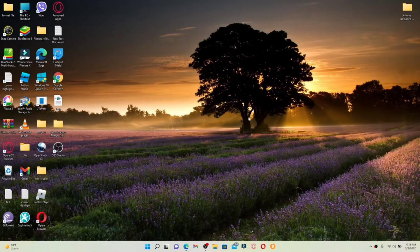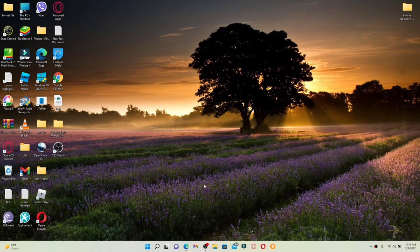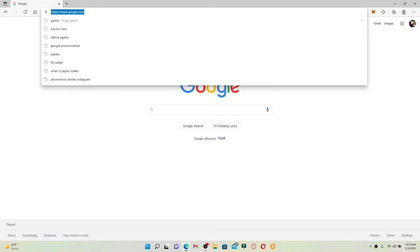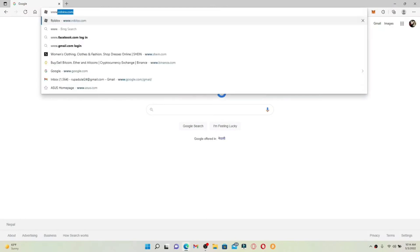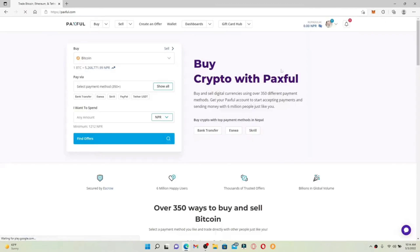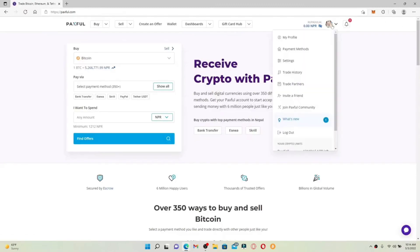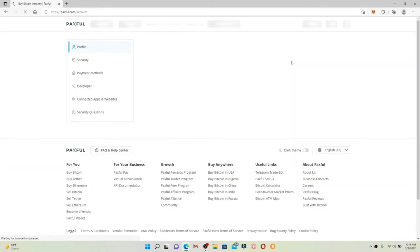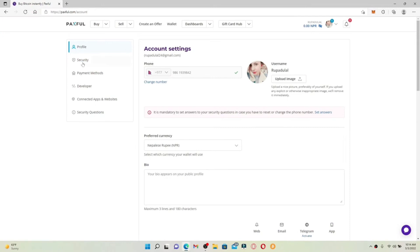How to change your password on Paxful. If you're skeptical about the security of your account, you can change your password periodically to keep your account secure. Open up a web browser of your choice, make sure you're logged into your Paxful account at www.paxful.com. Once logged in, click on your profile icon at the upper right-hand corner — this will bring up a pop-up menu. Click the Settings button from the expanded pop-up, which will open your account settings. Click on the Security tab from the left-hand side of the screen.